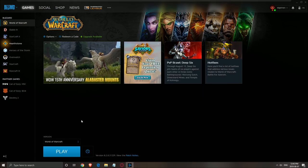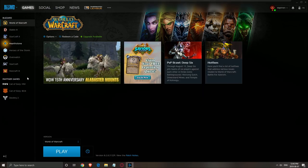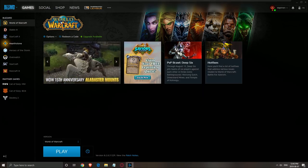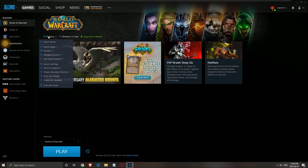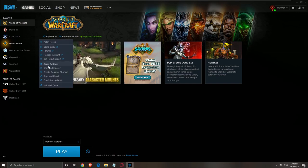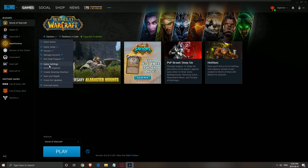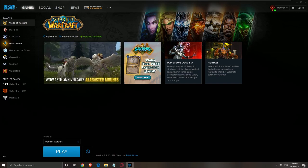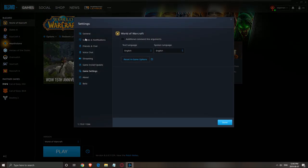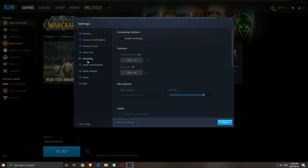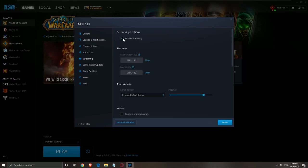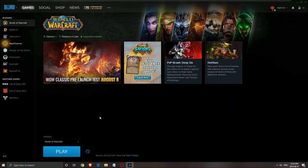The other thing you need to do is in the launcher. Click Options, then Game Settings. In the Streaming section, make sure that Enable Streaming is unchecked — really important. Then click Done.